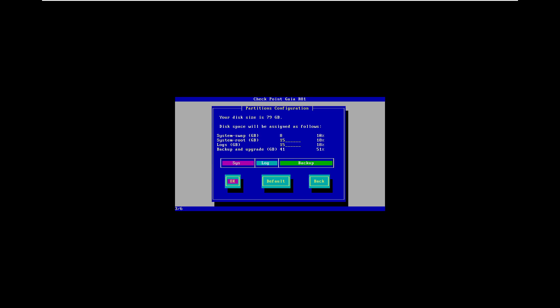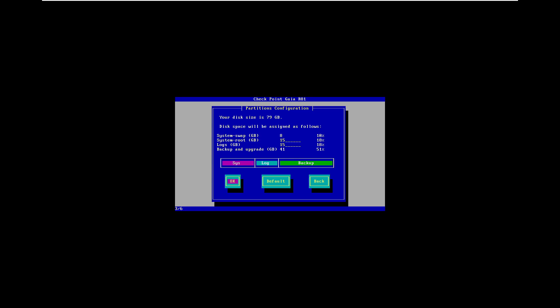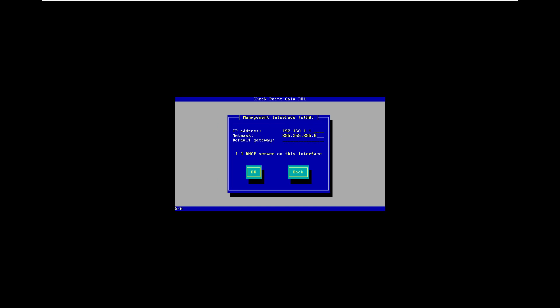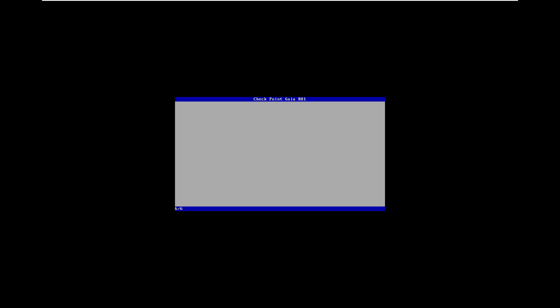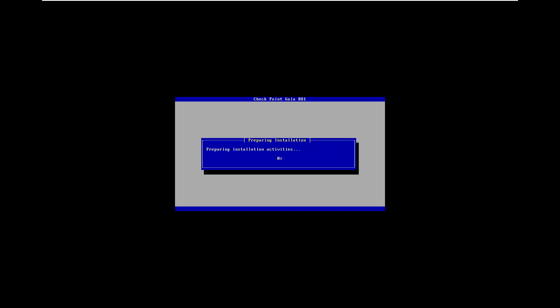Press okay. Now I'm going to set the password and the IP address - that's 10.1.1.1/24 and the gateway is .1. It's going to install Gaia operating system. This process will take a while so I'll pause the video and return once it's finished.